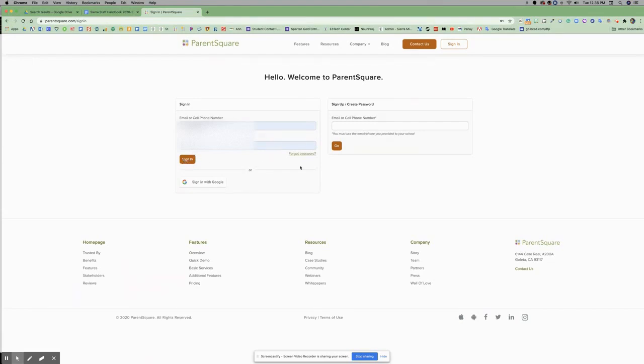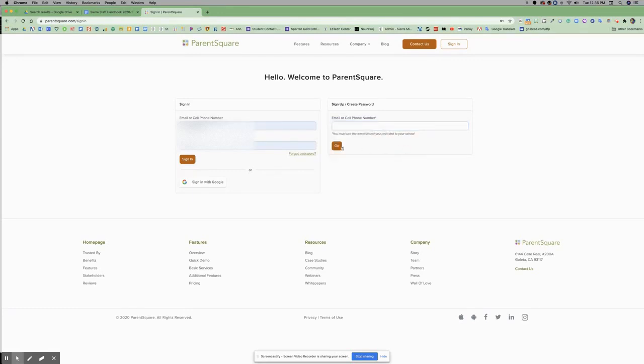If you received an email from ParentSquare, you're going to enter your email or cell phone number on the Sign Up or Create Password side and click Go.